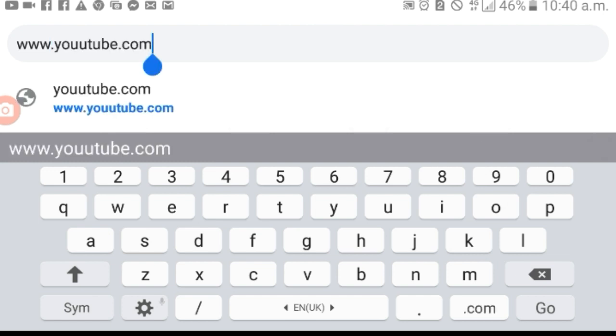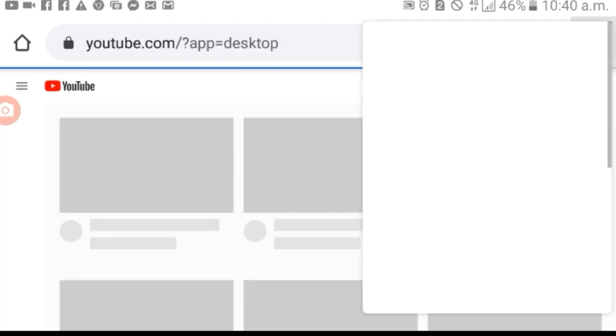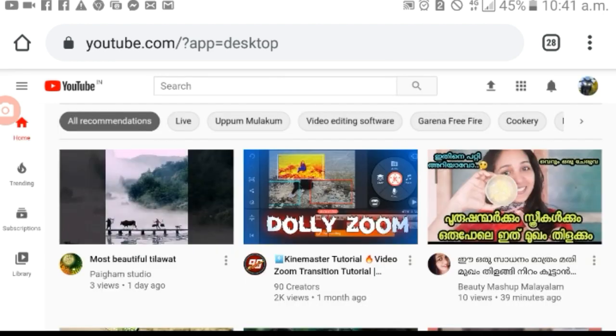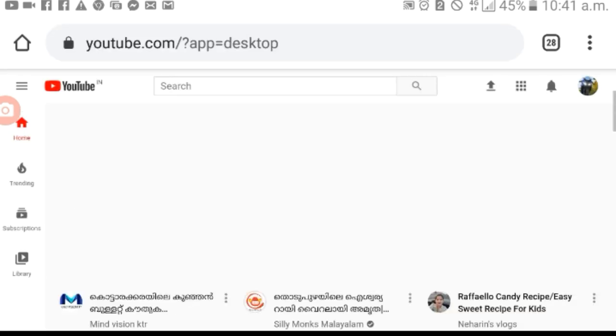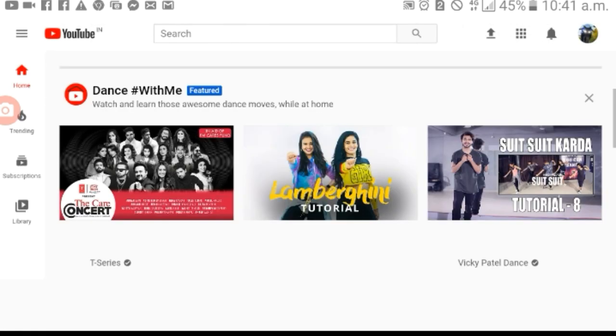If you want to search in the same page, click on the Desktop site. You can search for your laptop and switch to your laptop.